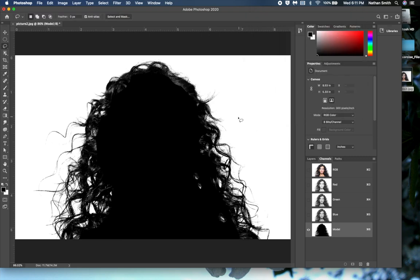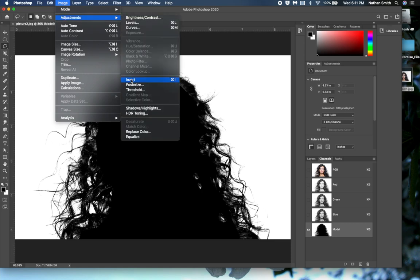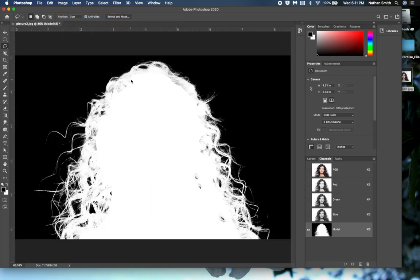Then I'll go into the Image menu, then Adjustments, and choose Invert — Command-I on a Mac, Control-I on a PC. So now we have made a mask.